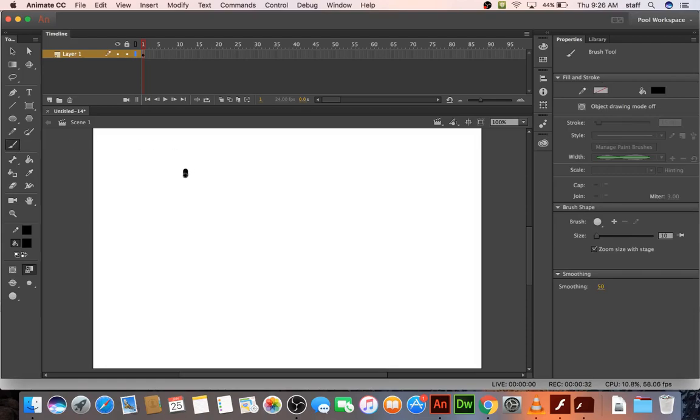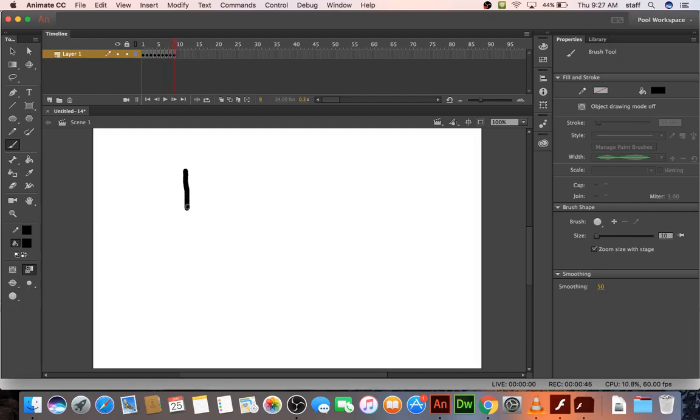So I've started to write hello, and you hit F6 to make a new keyframe, and you keep adding to it. F6, draw a little more, F6, draw a little more, just keep alternating between the mouse drawing more and F6 on the keyboard.